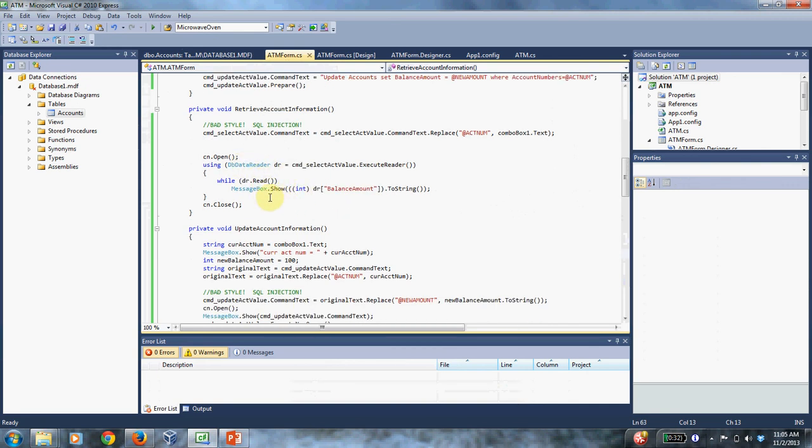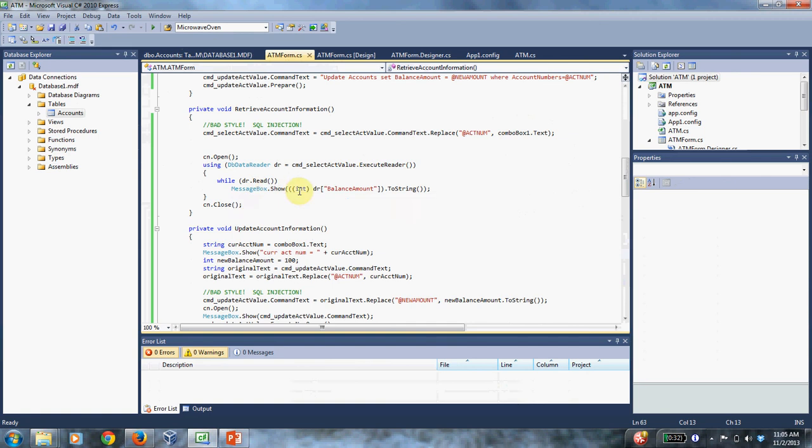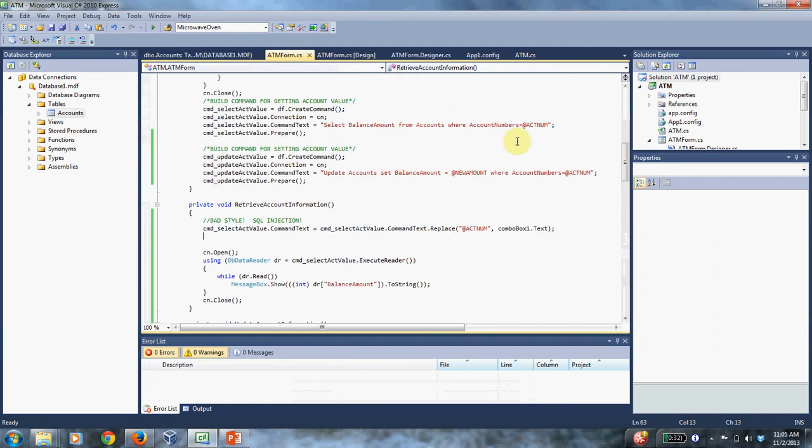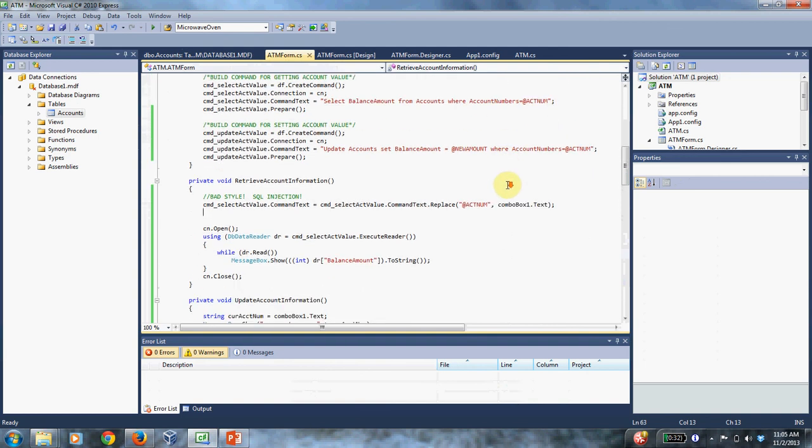And while you're reading, now this is just debug to show that we got the correct value. So it says show the balance amount and that's it. So there should only be one result because account number is the key. And so there's only going to be one key that has account numbers equals account number.